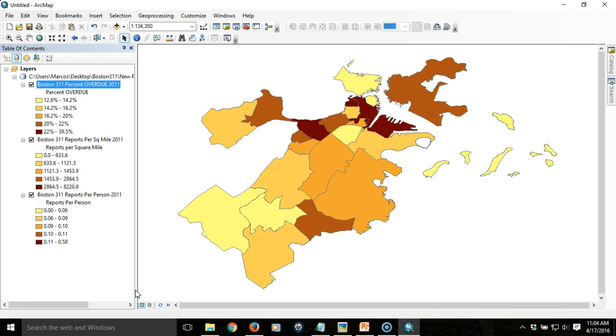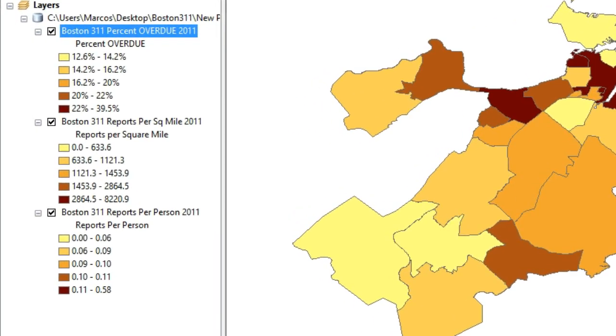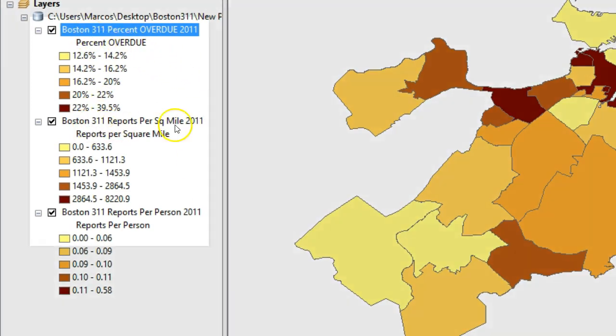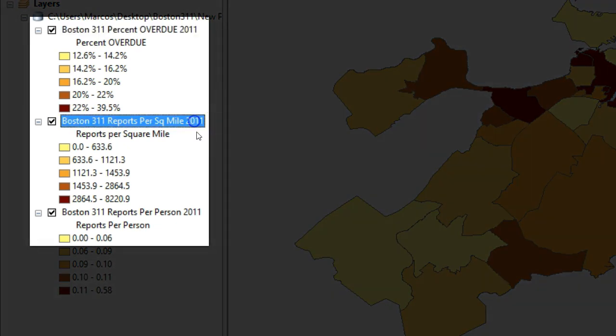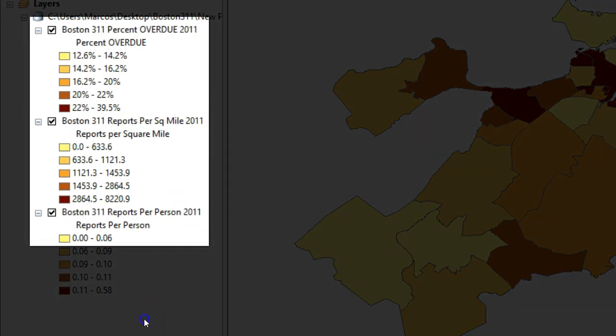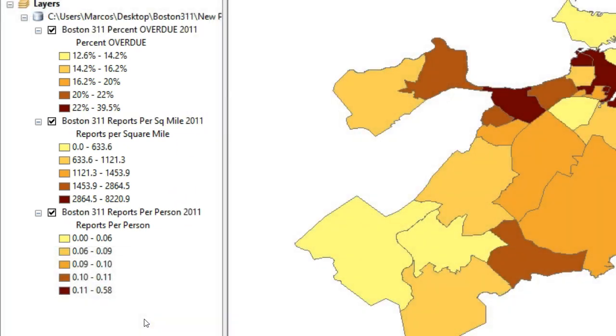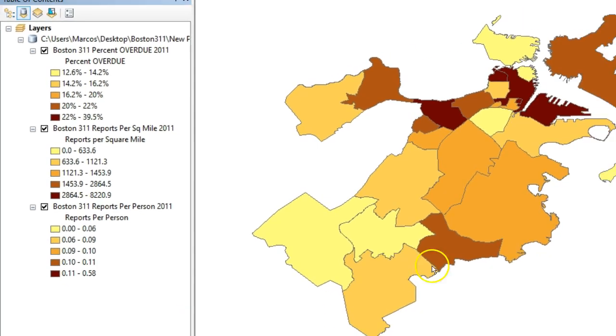The model has completed successfully and we have our output as a series of three layer files that are properly symbolized. You'll notice that if you look closely at the table of contents, now each of these items is labeled with the year of the data. So now it's abundantly clear what data we've pulled from and the user knows exactly what they've got.